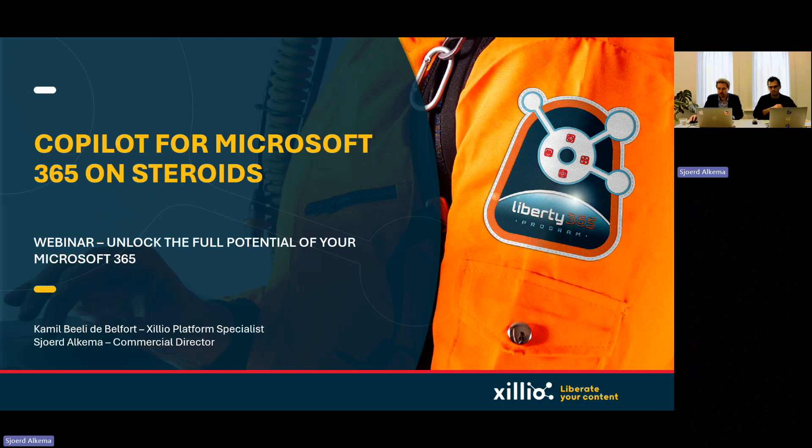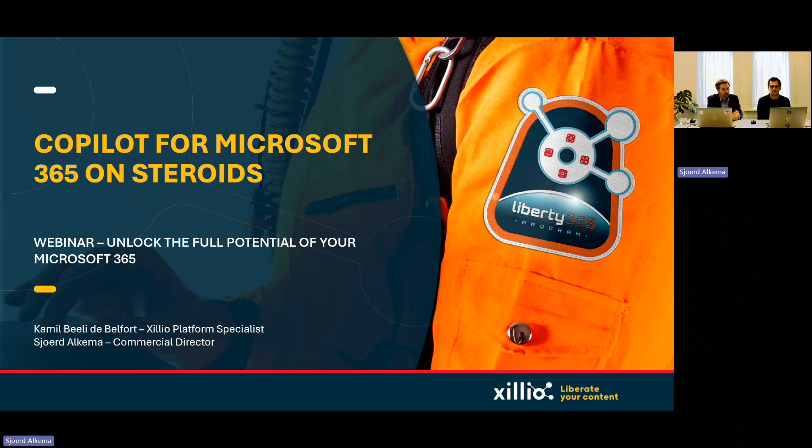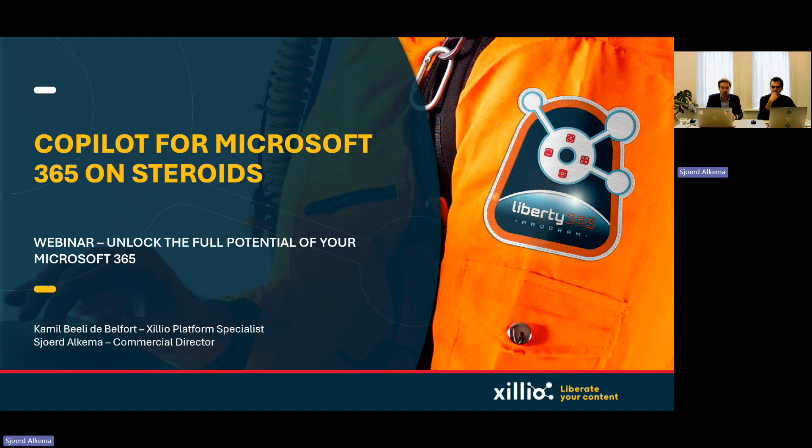All right. Hello, everybody online. Good morning. Good afternoon. We're here while some people are still joining. We're here with another webinar, Media Experts. Camille, thank you for being here. My name is Sjoerd Alkema. We're going to talk, of course, about unlocking full potential of your Microsoft 365.